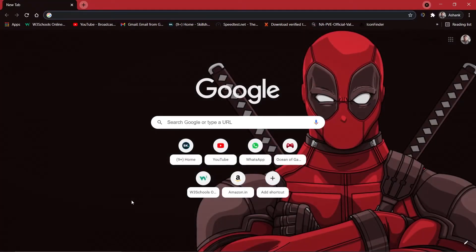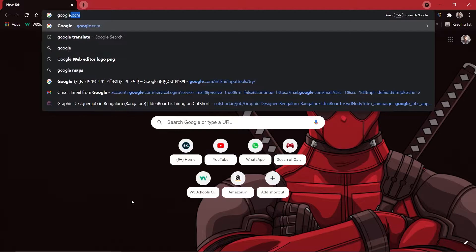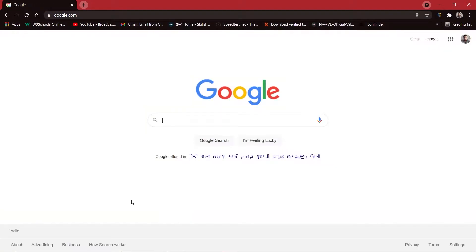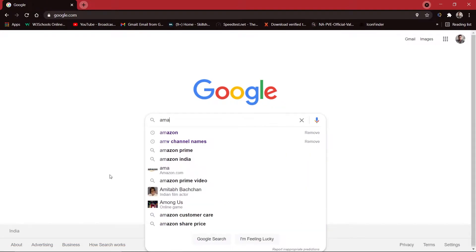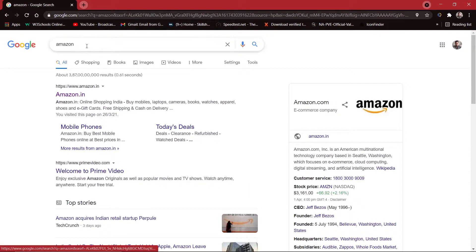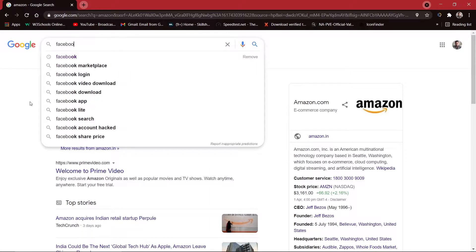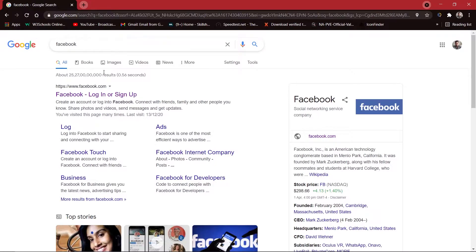I am going to open my browser and after opening my browser I am going to search for google.com. Here, using Robot Framework, I am going to search inside my Google search bar — I am going to search for Amazon, and after that instead of Amazon I am going to search for Facebook and then press Enter.